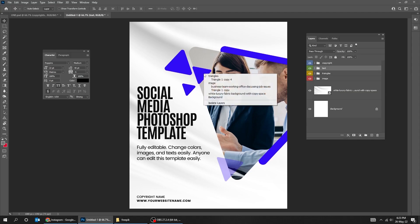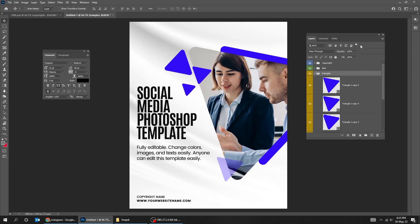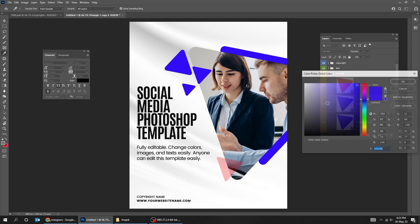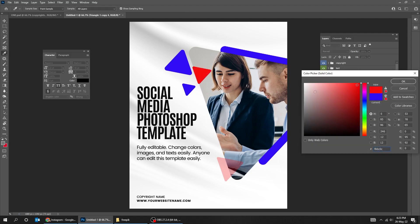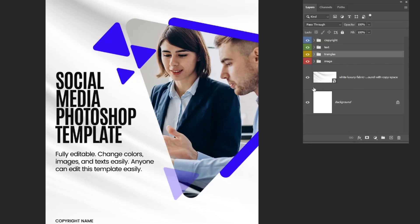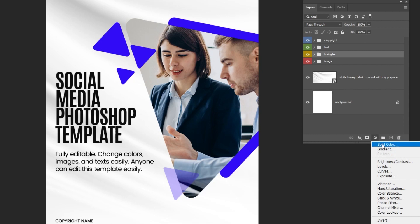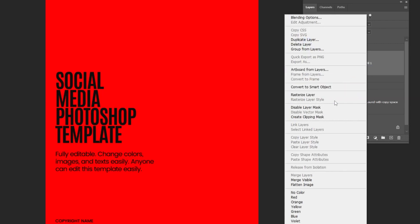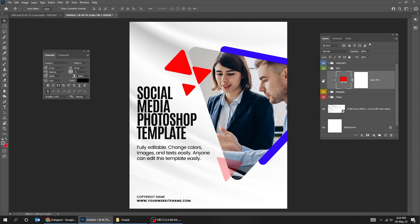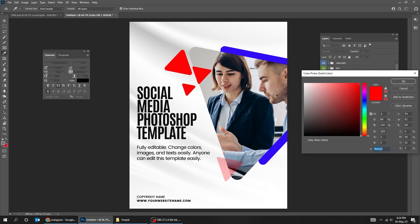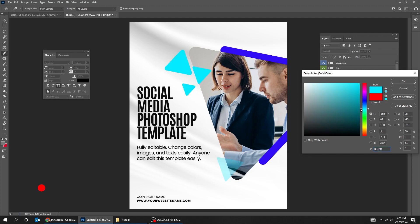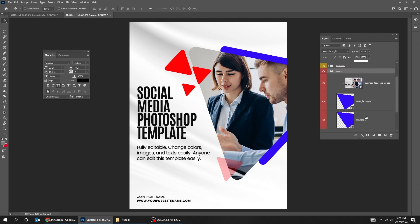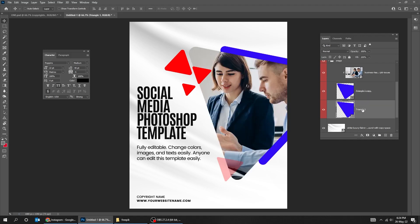Let me show you how you can easily change the colors of the triangles. You can either do it one by one, or just create a solid color over the folder of the triangles using Clipping Mask. Right-click and choose Create Clipping Mask. Now you can easily change the colors. For the big triangle, just double-click on it and change its color.